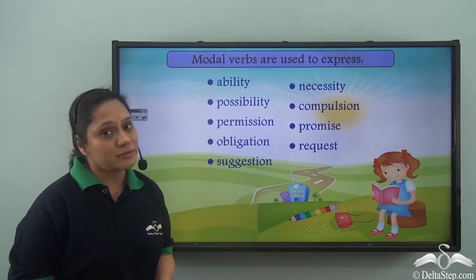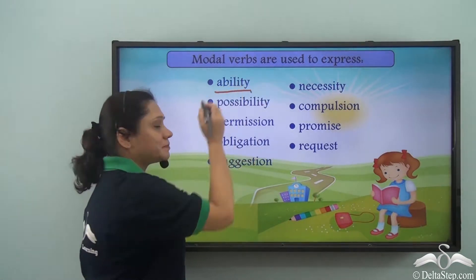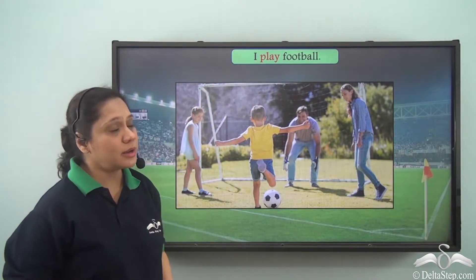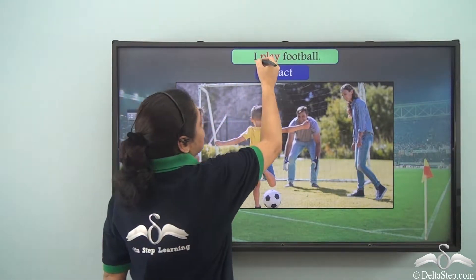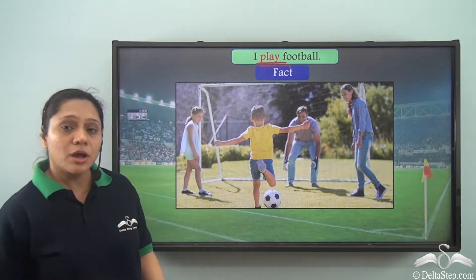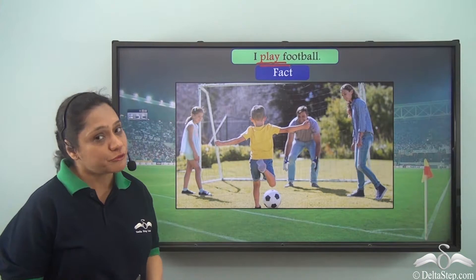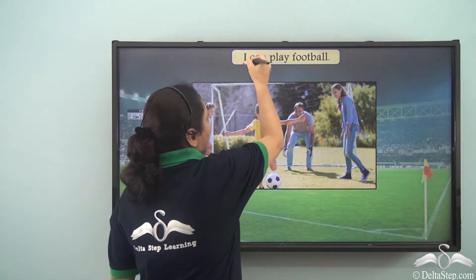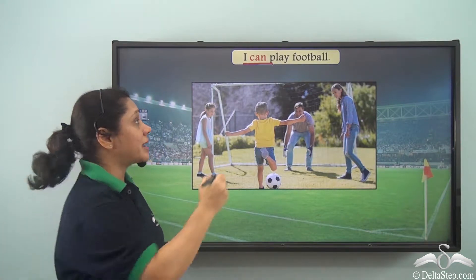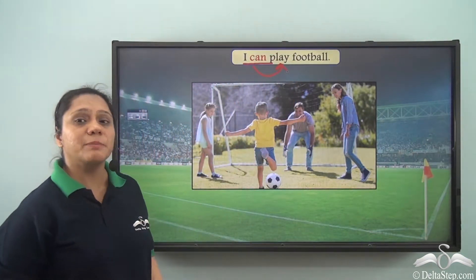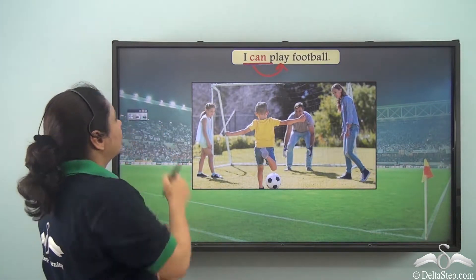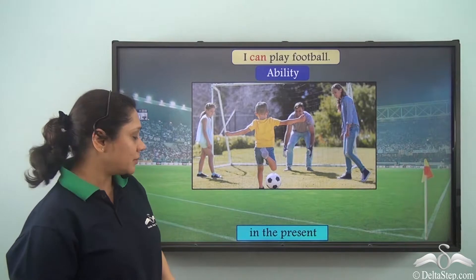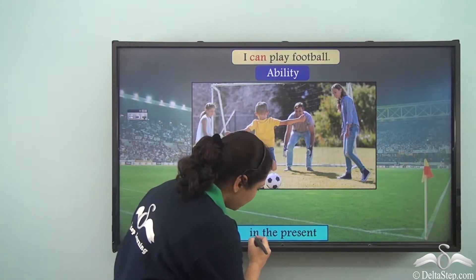Today we will learn about modal verbs which show or express ability. When we say 'I play football,' play is telling us about a fact — a general statement that I usually play football. But if we say 'I can play football,' can is the modal verb working with the main verb play to express an ability that this boy has to play football in the present time.